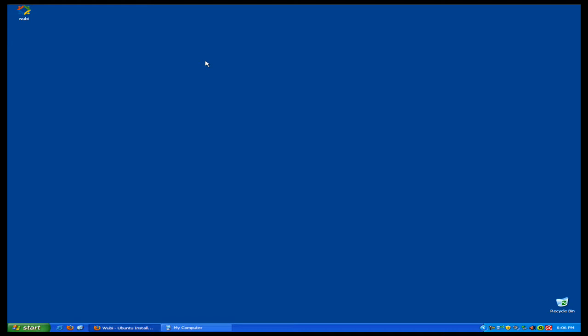So it installs it just like an application. It's definitely the easiest and probably the fastest way to install. Fastest because you don't have to wait for your disk to get there, and because you don't have to download an ISO image. So it's really quick.